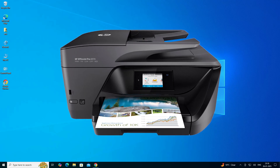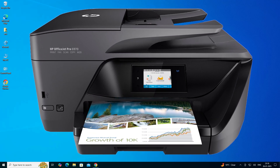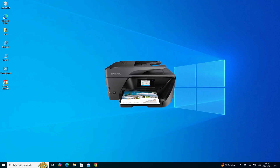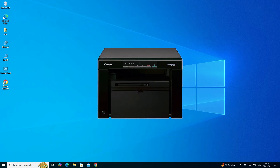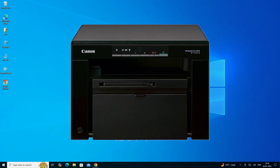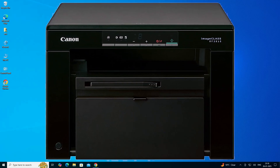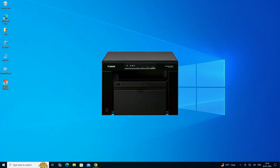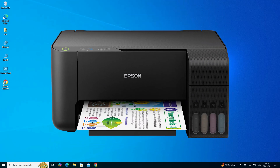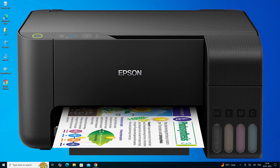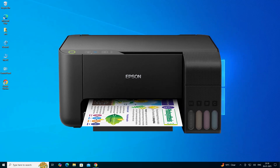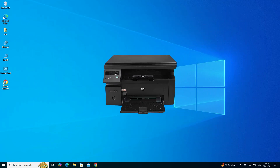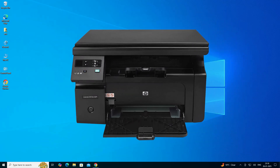Hello guys, welcome. In this video, we are going to see how to turn off or disable two-side default printing options in a Windows 10 PC or laptop. It is a very easy and simple process.